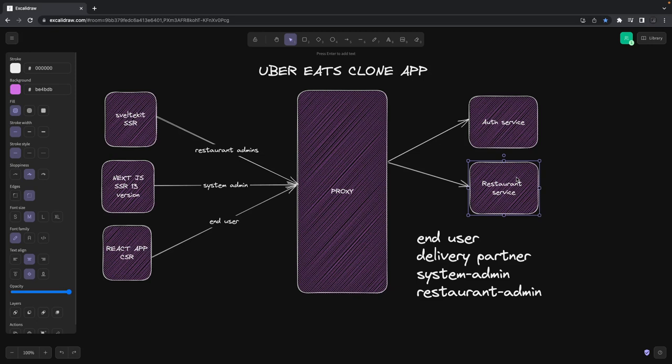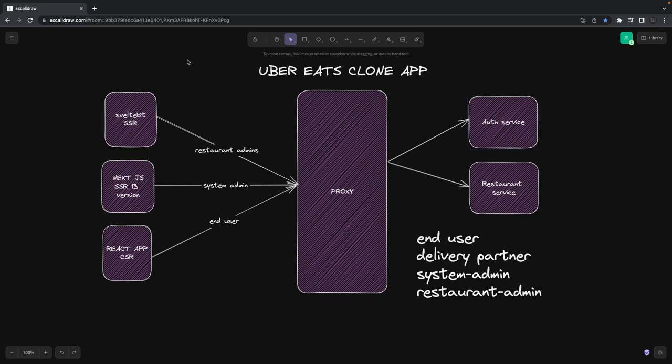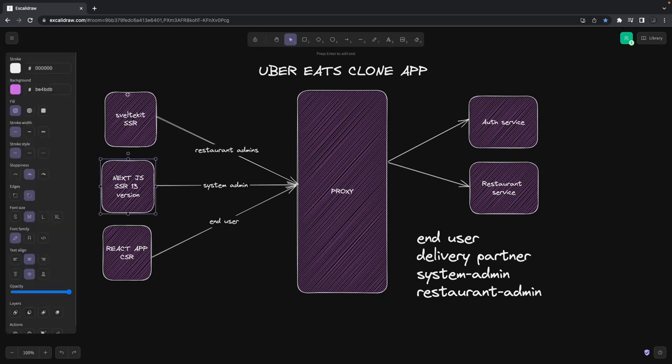Users will be in the auth service, but which user can access which data we're going to decide in the authorization logic. So let's get started. This is all about a new journey we're going to explore on Next.js. We'll build a Next.js admin portal, then a SvelteKit admin portal.